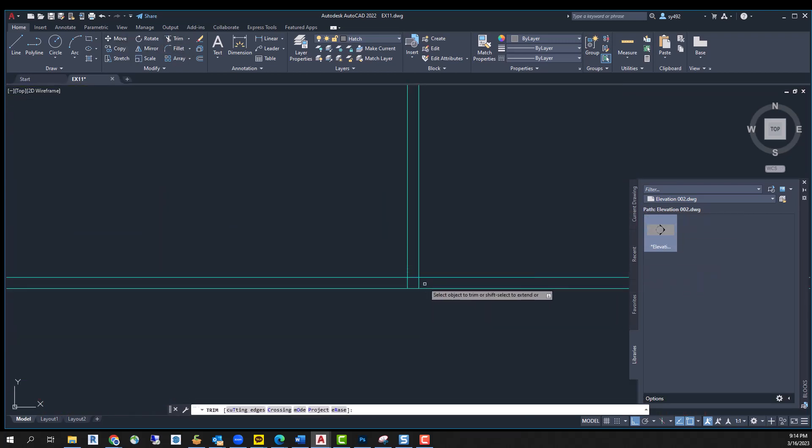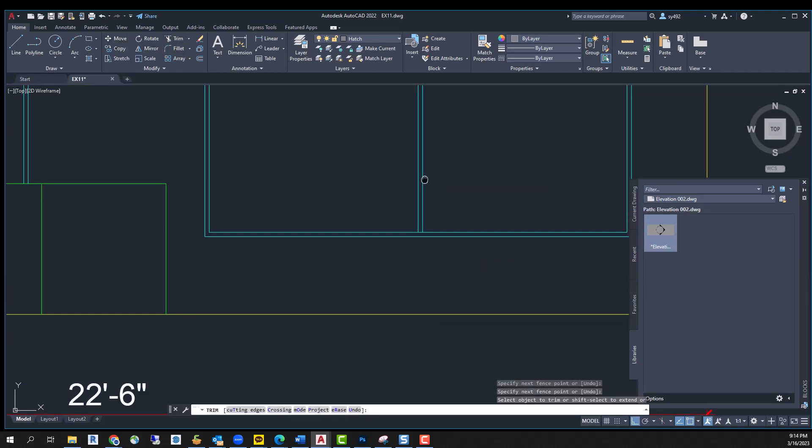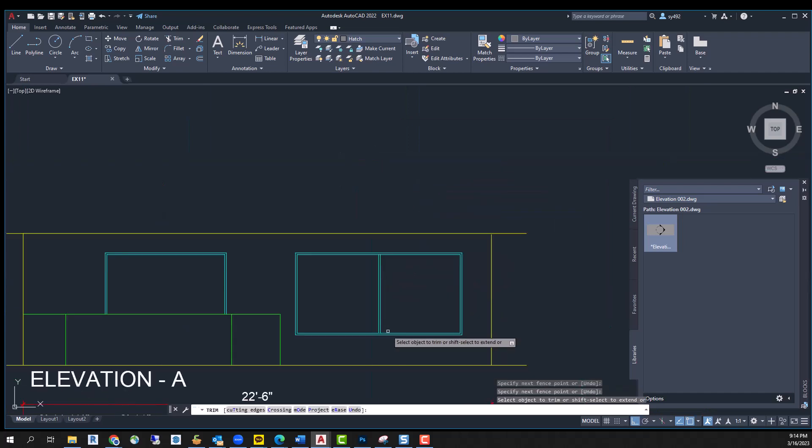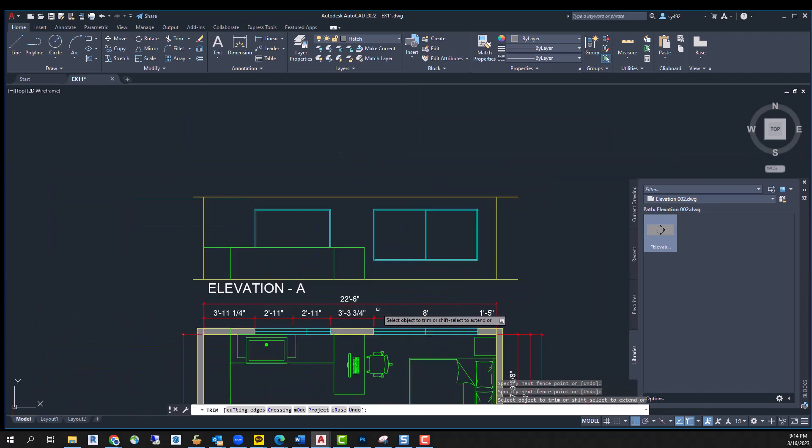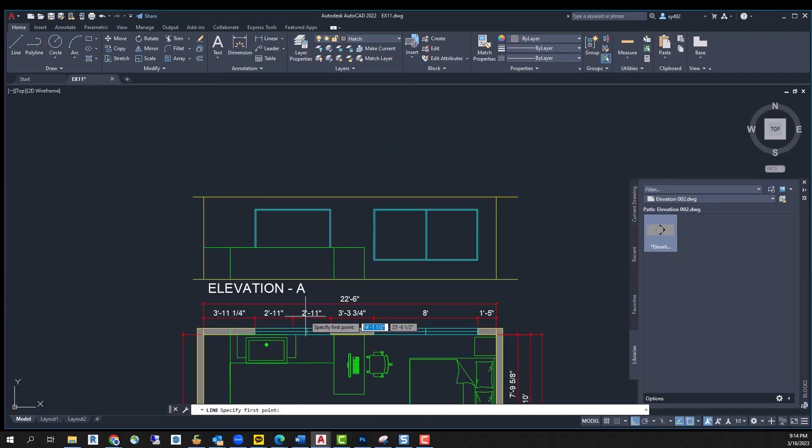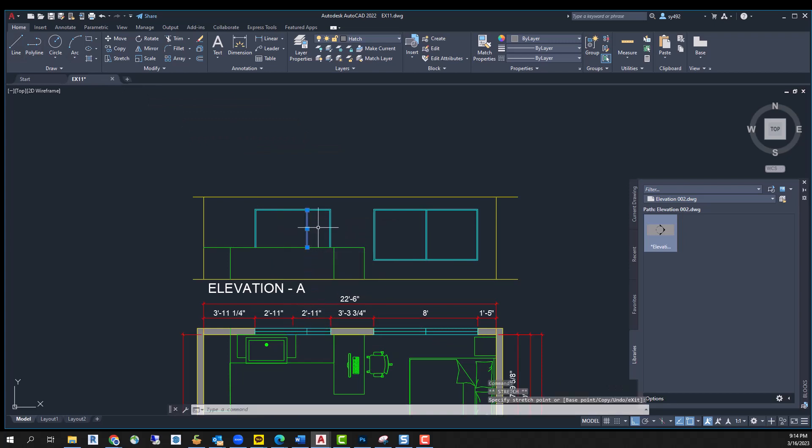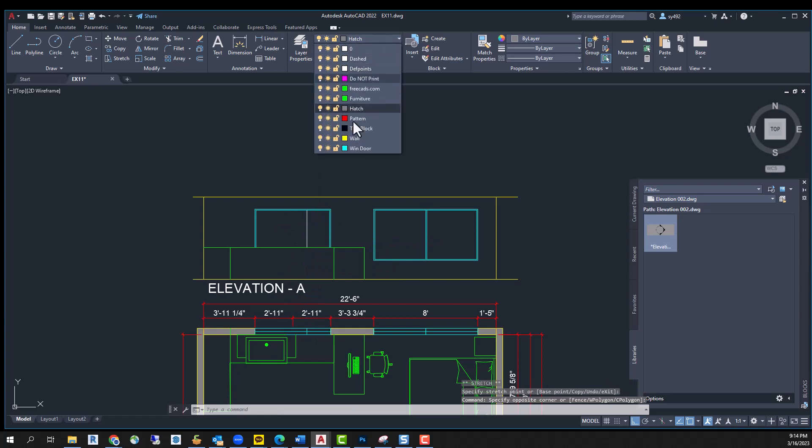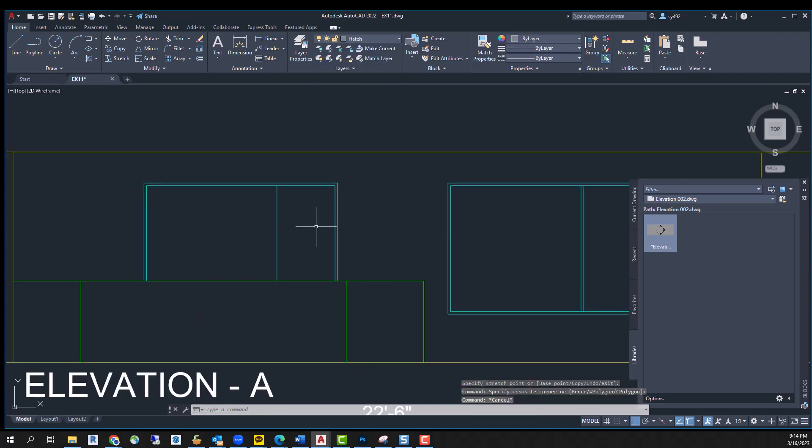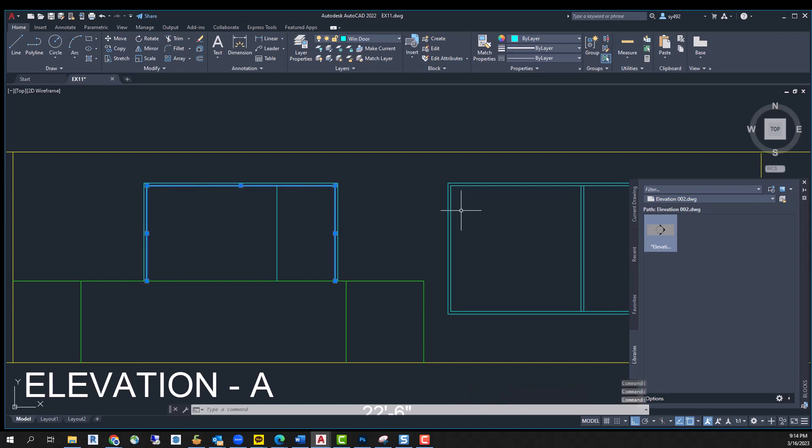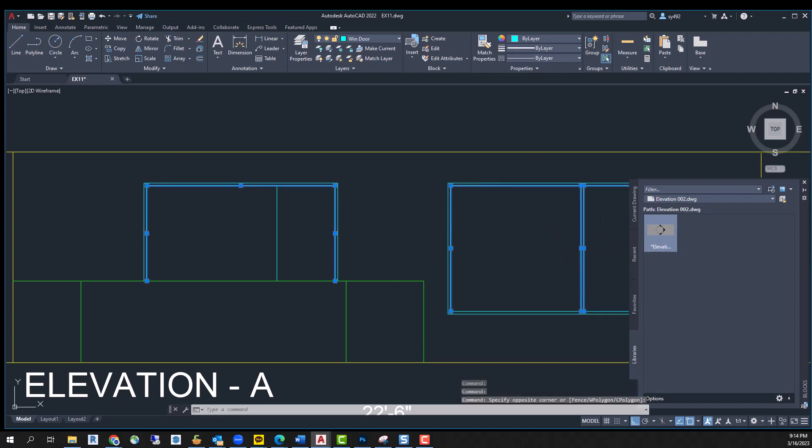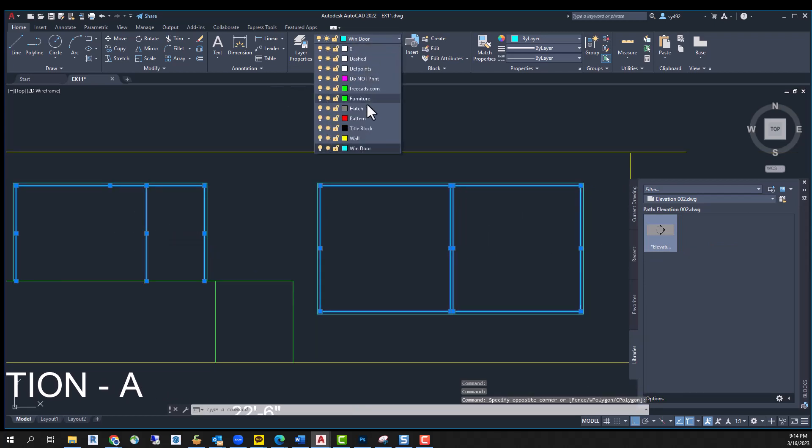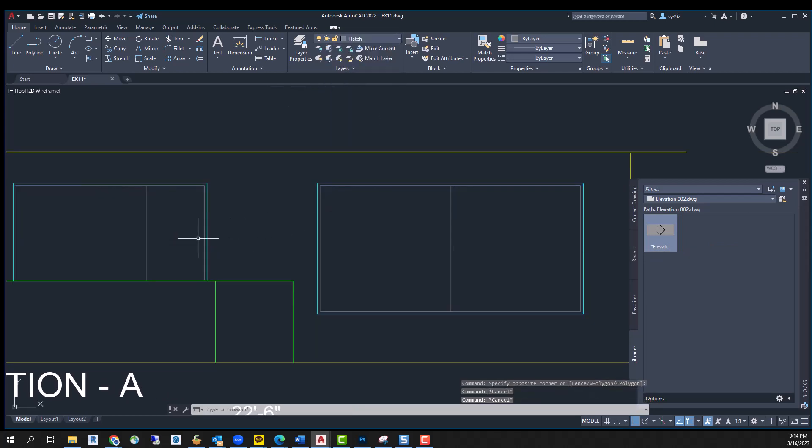And then trim. Okay, enough for elevation except for one minor thing. There's another line there, and change the line inside the window frame to very thin.